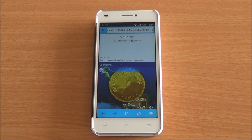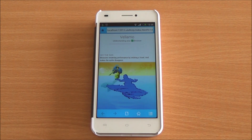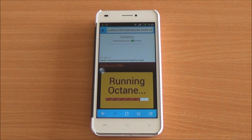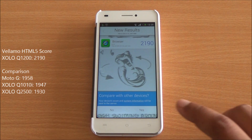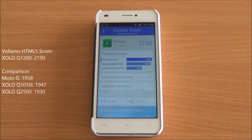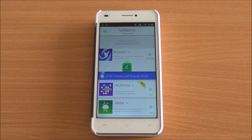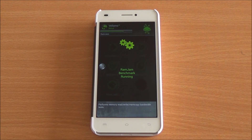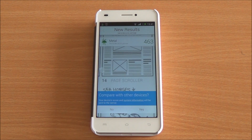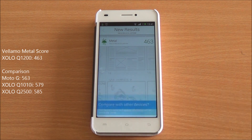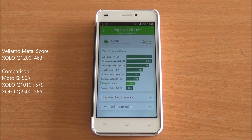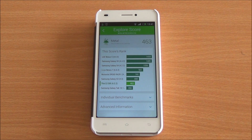Now we are running Vellamo — first the browser test. It's a new interface so we won't be comparing with previous scores. We got a score of 2190, which is a good score for this chipset, just above the Galaxy S3. For the Vellamo Metal chapter, which tests processing capability specifically, we got a score of 463. This is lower than expected, but these are still good scores in themselves.